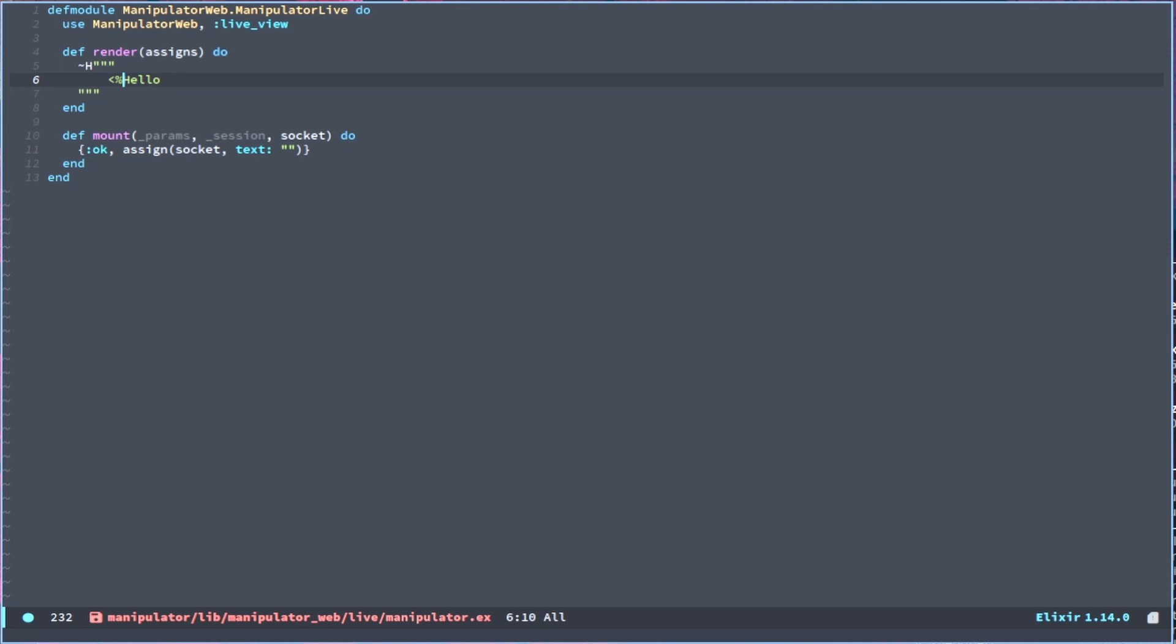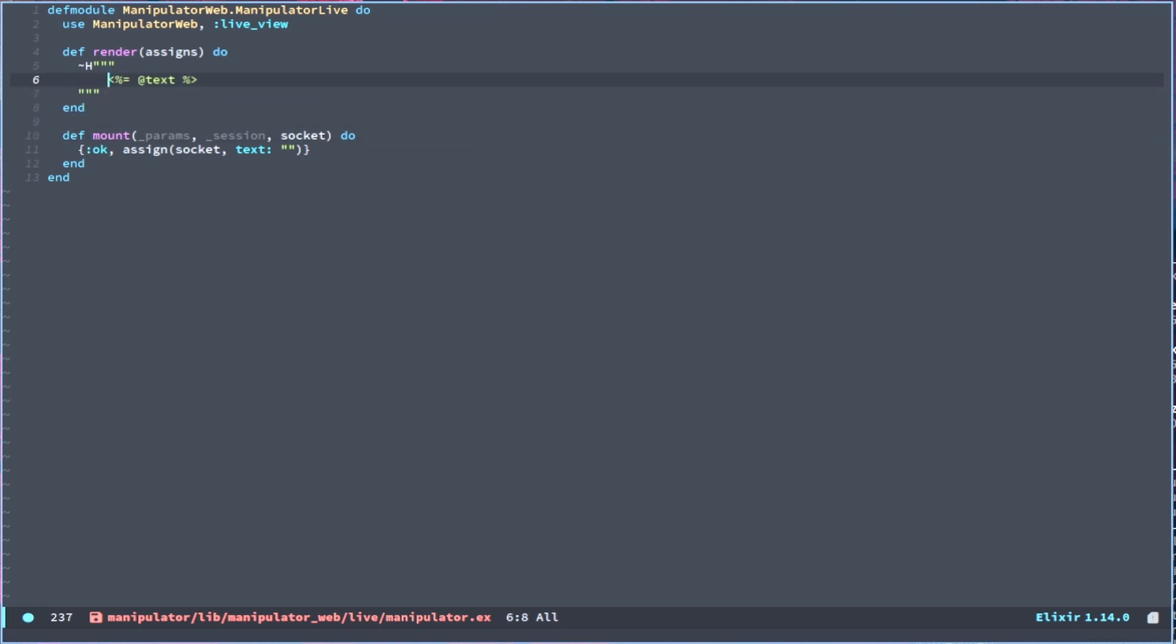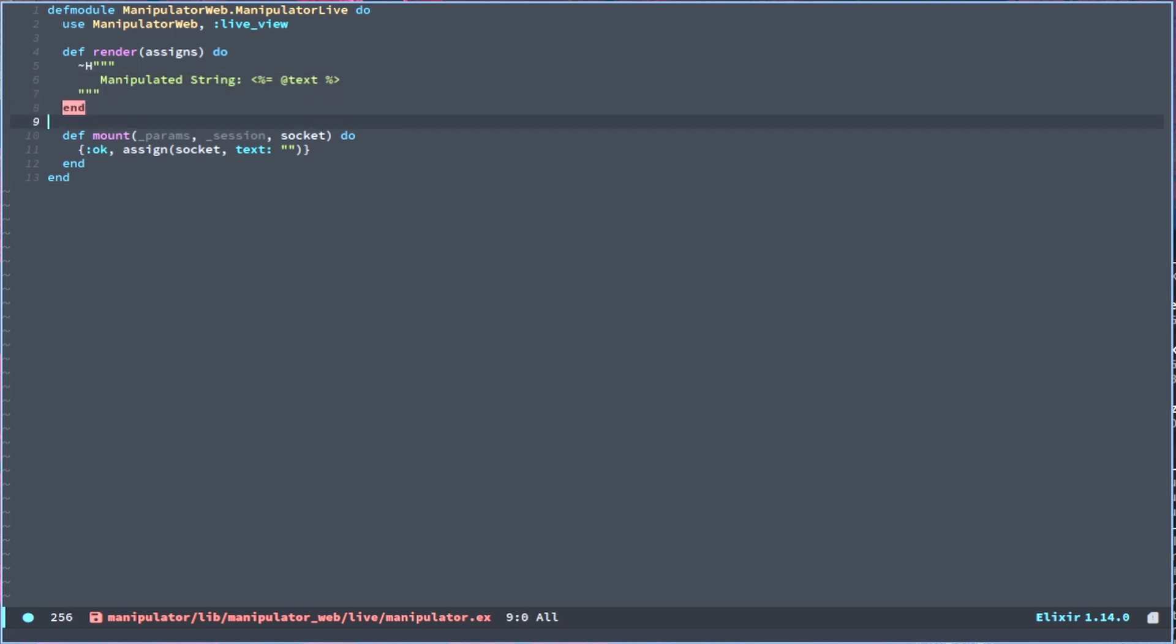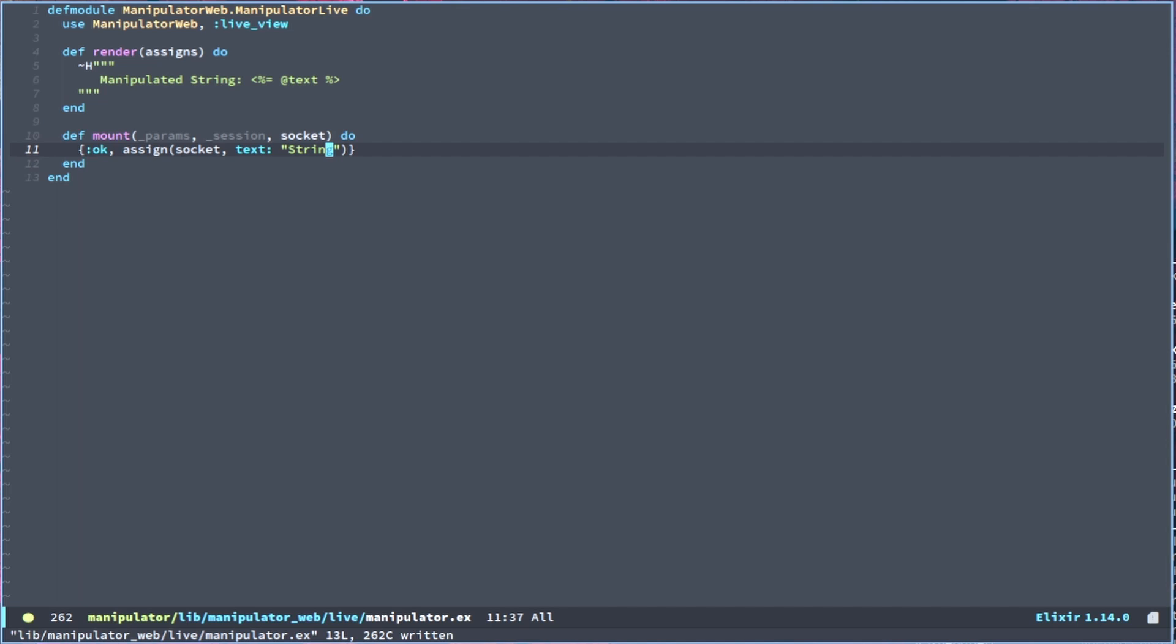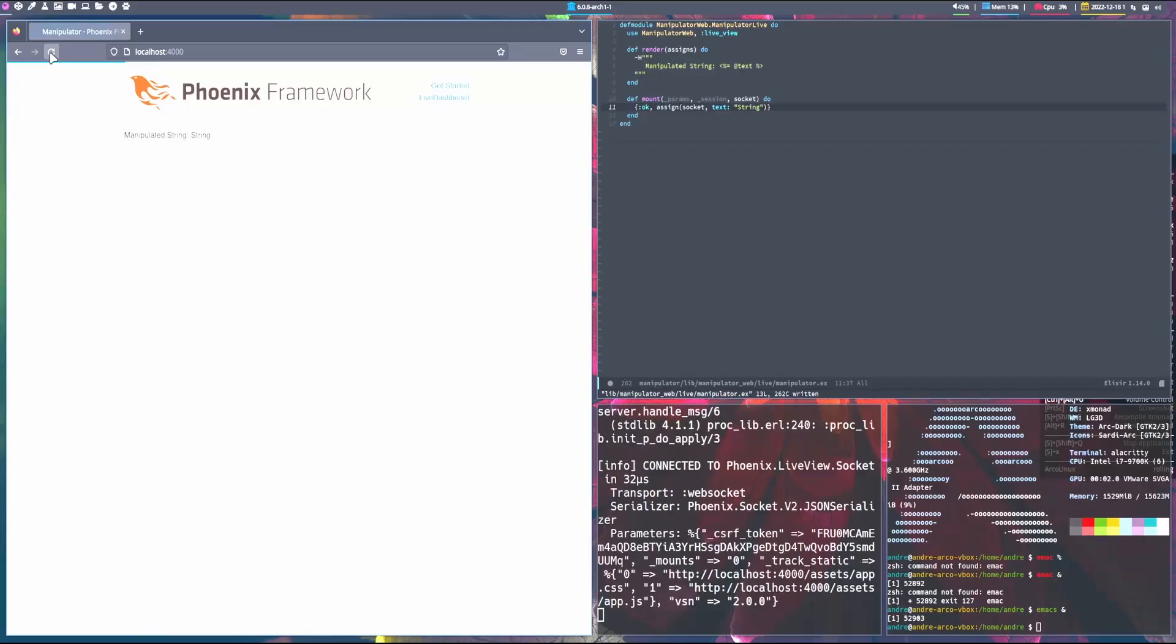And then from here, instead of having this, we can say something like this. And we close that and then we will say @text. And that @ is just like referencing the assigns. Yes. And then we can add manipulated string here just so we can differentiate when it refreshes. And then we can say string here in the socket. And then when we refresh this, we have manipulated string with the string as the variable for text.